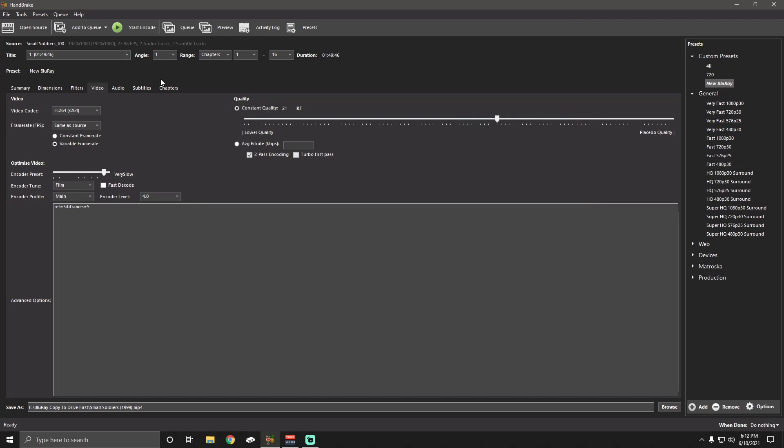Since we're just doing one file, I'm just going to say start encoding. And it will start encoding the video. And once it's finished, I'll have an MP4 that is playable on all the devices I need it to.